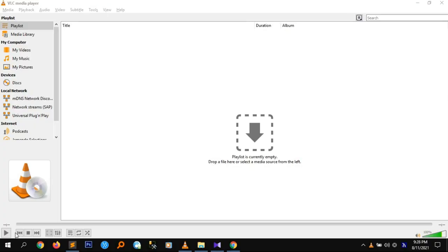Hello everyone. I'm going to show you a video about size and quality. It's time to be viewed, as well as the video description. Now let's watch this video.